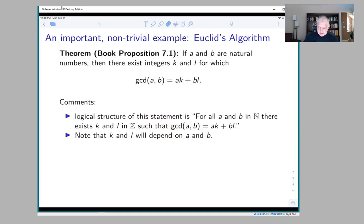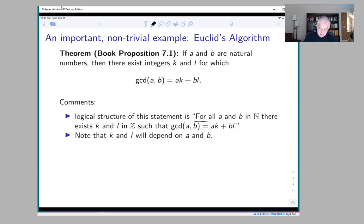The theorem we're going to study is Proposition 7.1 in our textbook. It says: if a and b are natural numbers, then there exist integers k and l for which the GCD of a and b equals ak plus bl. This is an existence theorem — it's about an equation, and it says you can always solve GCD(a,b) = ak + bl for integers k and l.